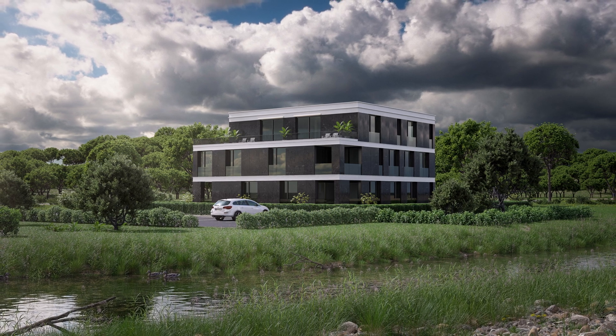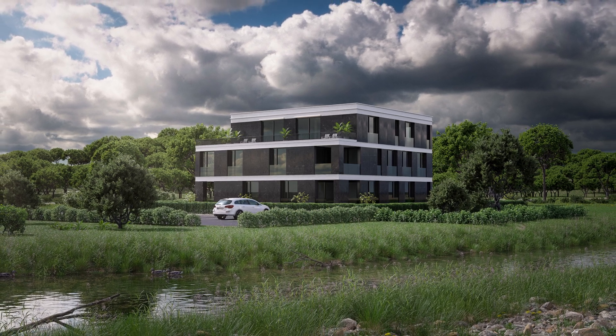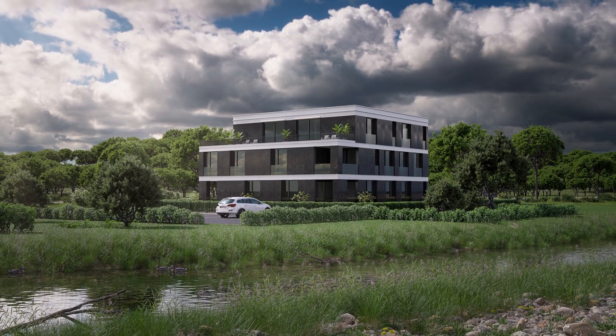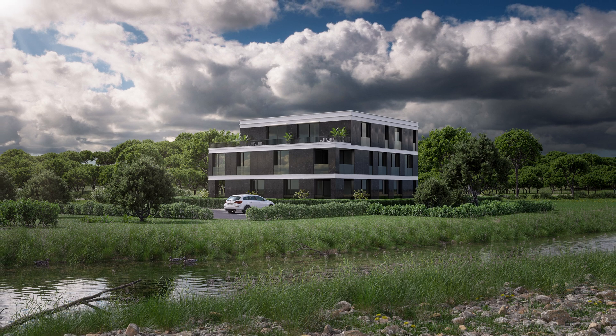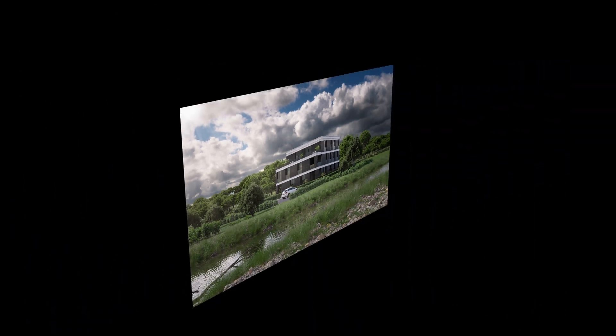In this tutorial, you will learn how to create realistic lighting for exterior visualizations in Blender. Let's get started.